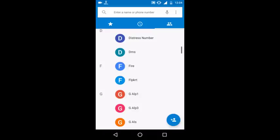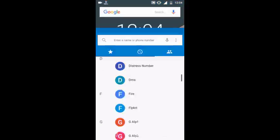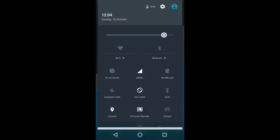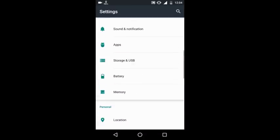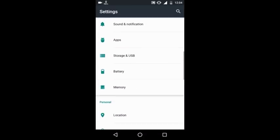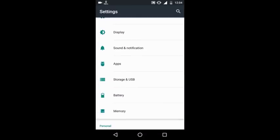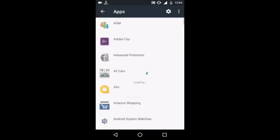First of all, you need to go to Settings to delete all the contacts at once. In Settings, go to Apps.